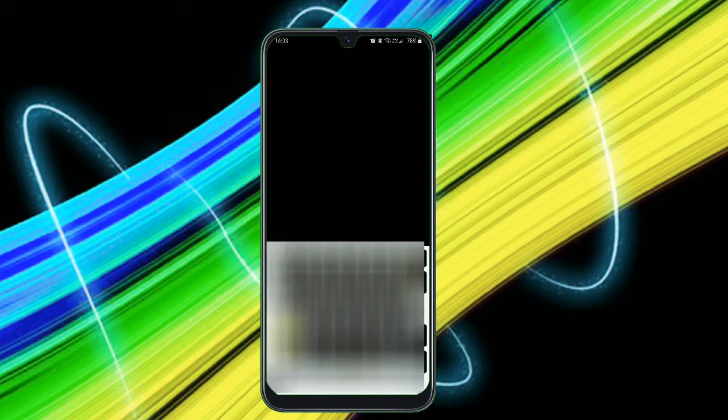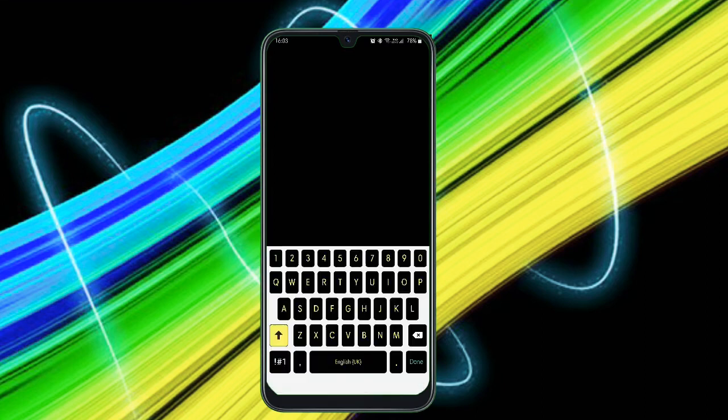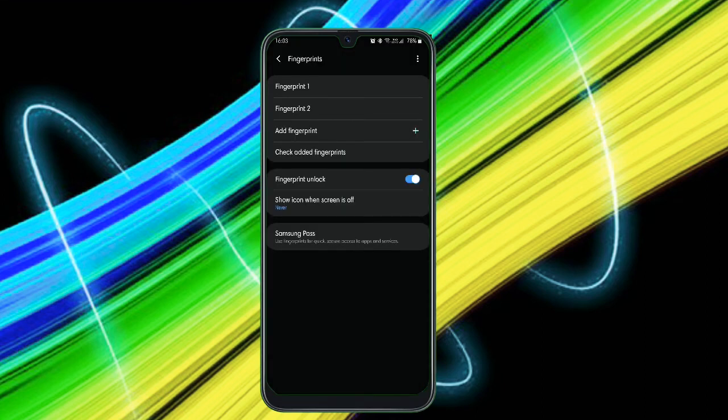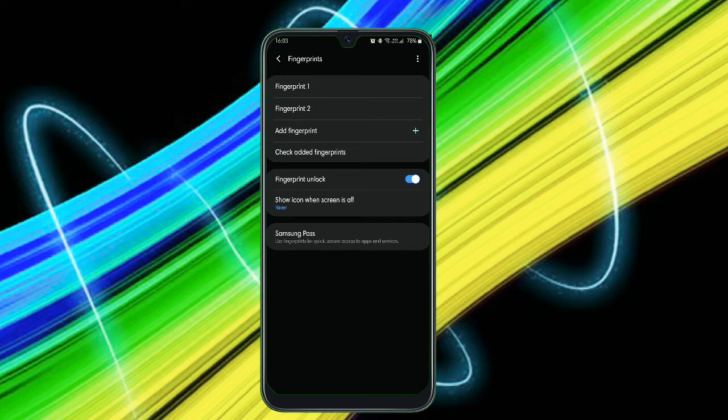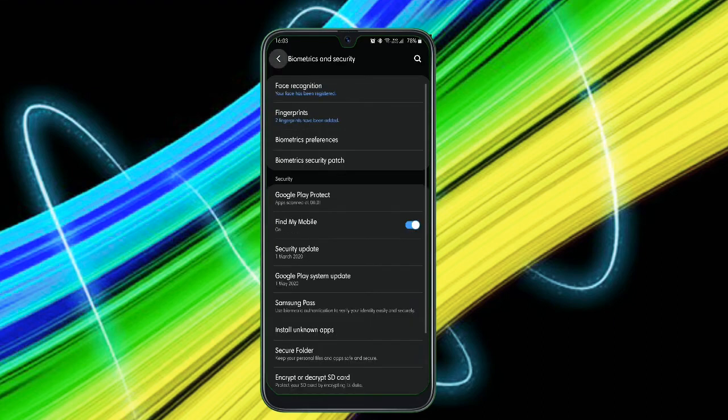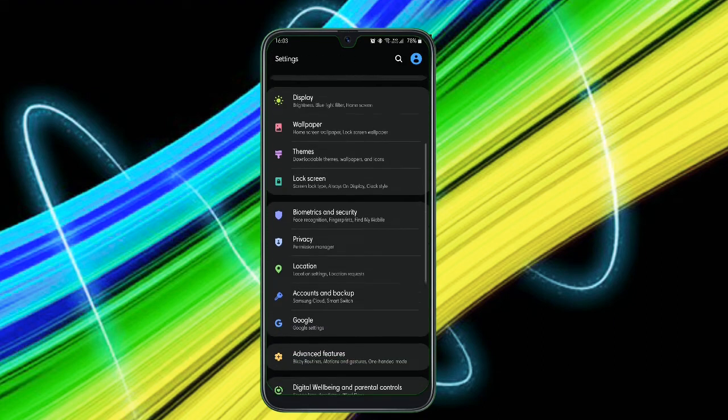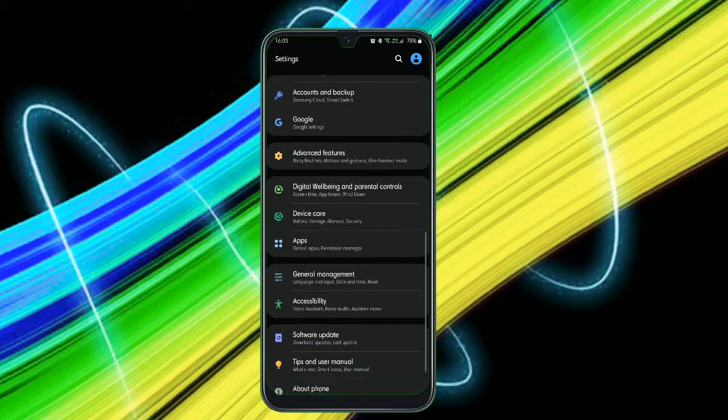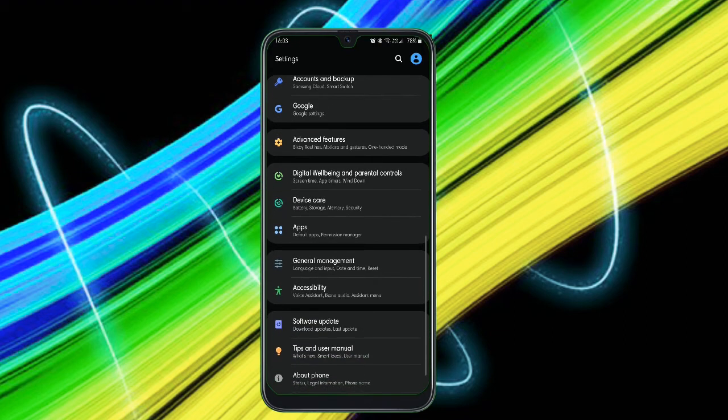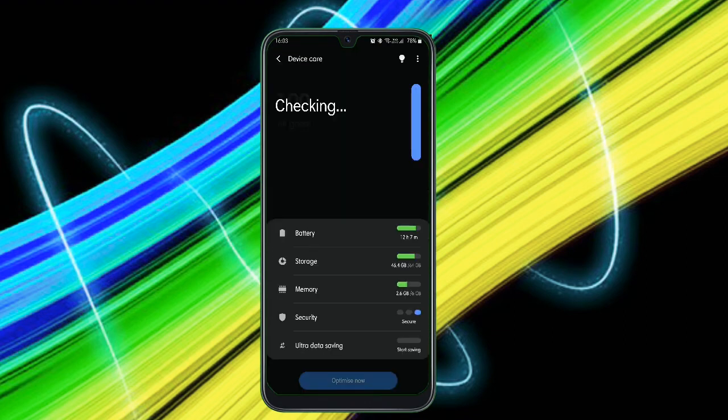All right guys, the next feature you have to use is Device Care. Just head on to Device Care and optimize your device at least thrice a day. By optimizing it, it increases the battery life and reduces the strikes and lags in your smartphone and improves performance.